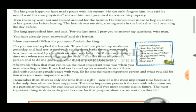The hermit concluded: 'There is only one time that is right — now. It is the most important time because it is the only time when we have any power. The most important person is the one with whom you are at a particular moment, because no one knows whether you will ever meet anyone else in future. And the most important thing to do is to do good, because for that purpose alone are we sent into this life.'